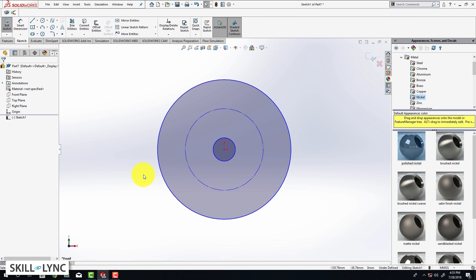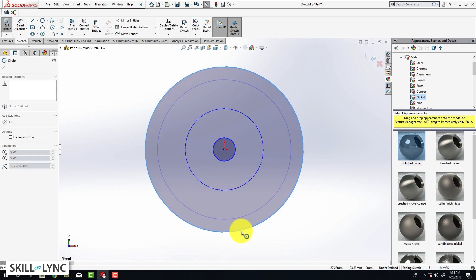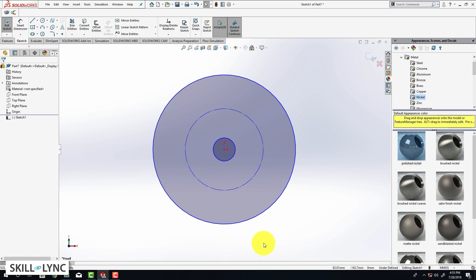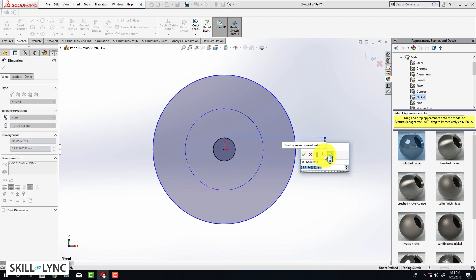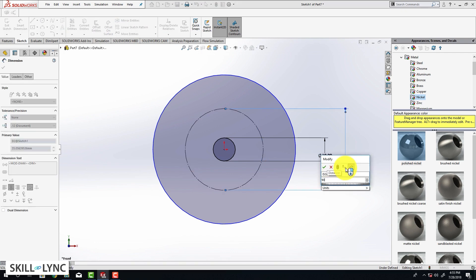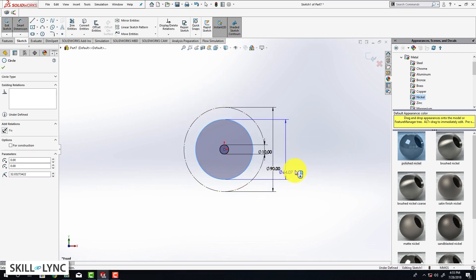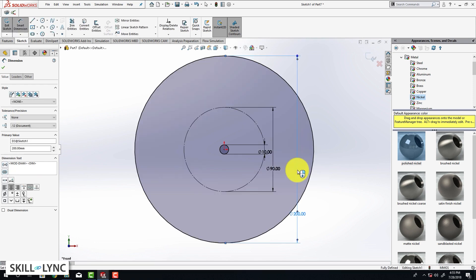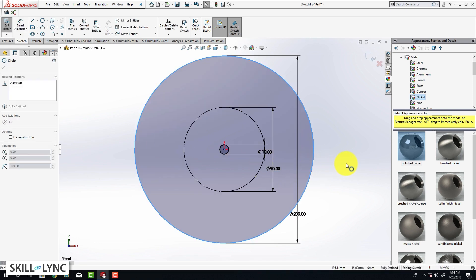The three circles are blue in color, meaning they are underdefined — the dimensions have not been specified. You can click and drag them to change their size. To fix this, we need to provide dimensions using smart dimensions. We are going to select the first circle and provide a dimension of 10 mm, then select the construction circle and provide a diameter of 90 mm, and for the third circle a diameter of 200 mm. Now all the dimensions have been defined and dragging will no longer change them.